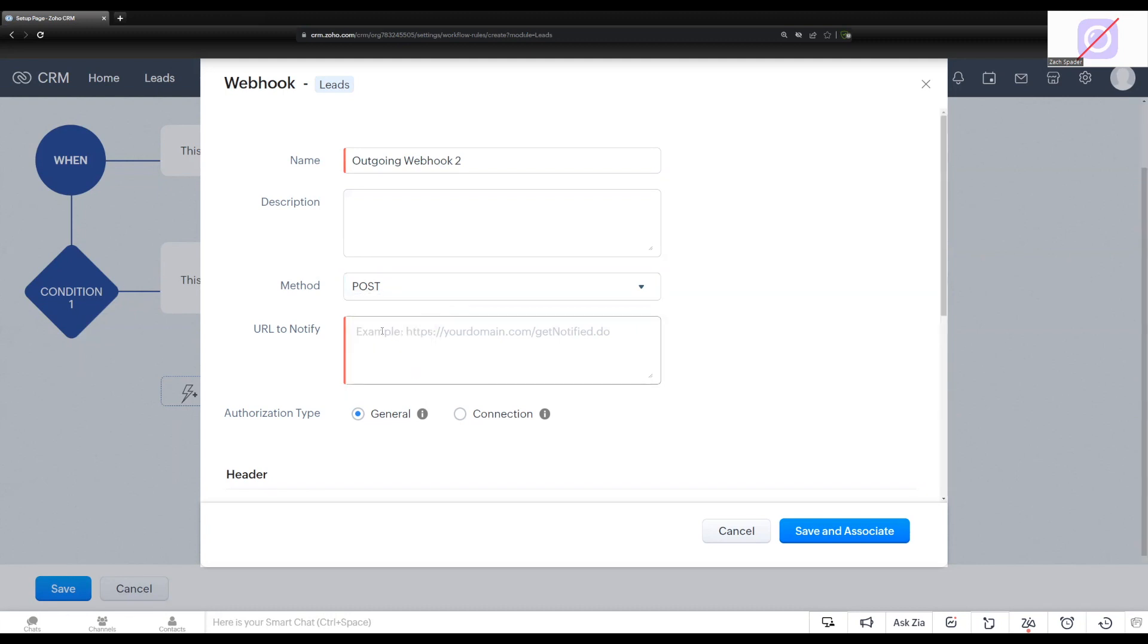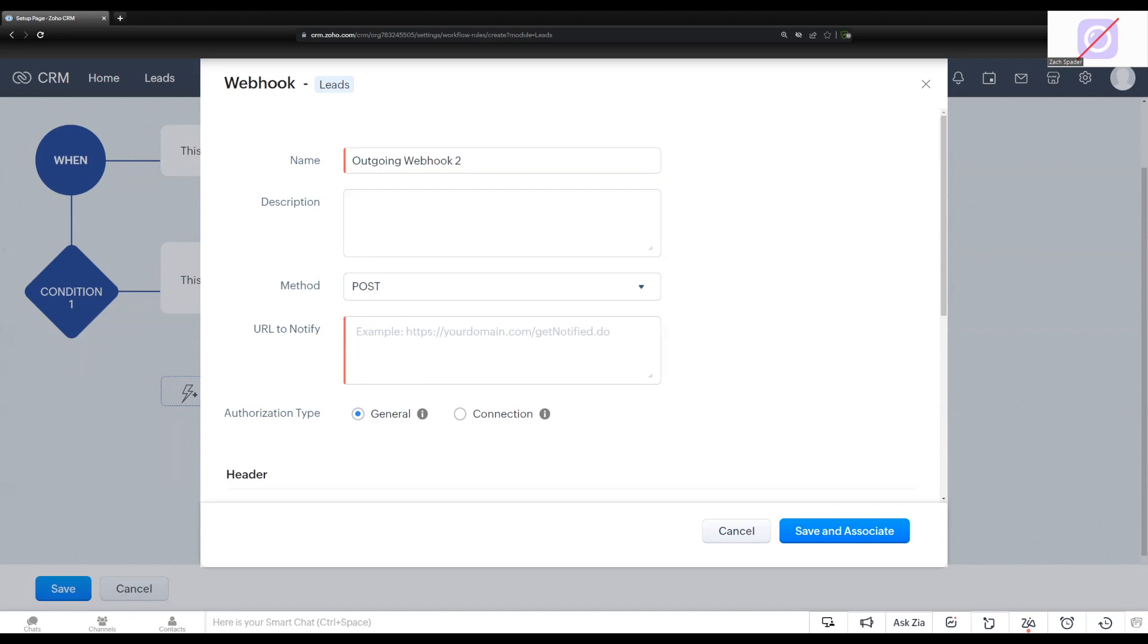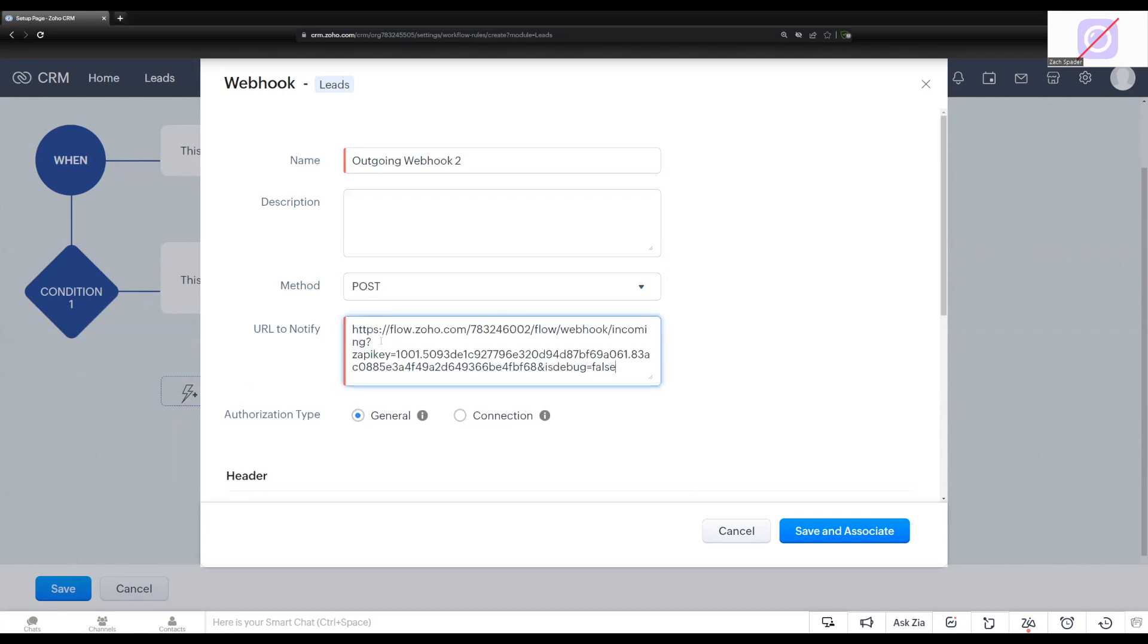Then all webhooks need a URL to notify. And so in part two of this video, I'll show you how to create the URL in the incoming webhook listener. But for this case today, I already have this created, and so I'm just going to copy and paste my URL in that we are sending this to.